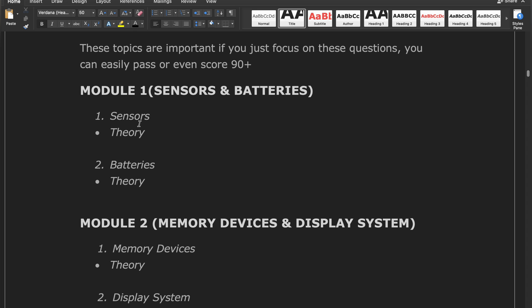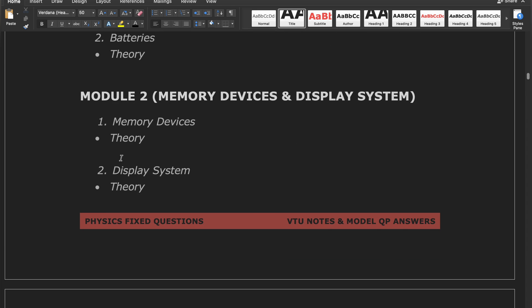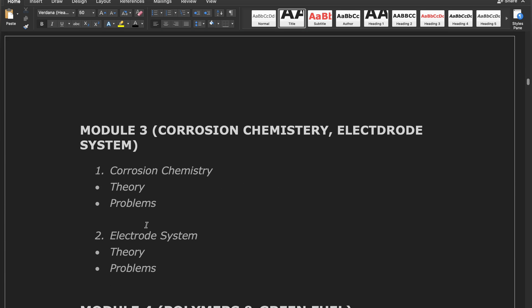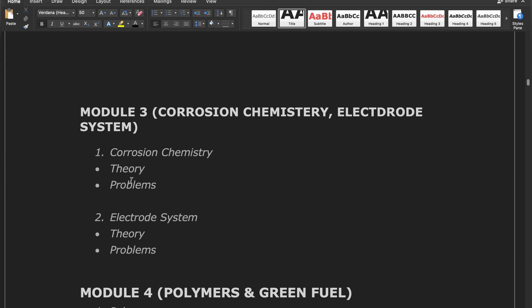In Module 1 there are only two topics: sensors and batteries — both are theoretical. In Module 2 there are also two topics: memory devices and display system — both theoretical. In Module 3 there are two topics: corrosion chemistry and electrode systems, but Module 3 also has problems. These problems are simple and easy — only one formula, you just put in the numbers and solve.